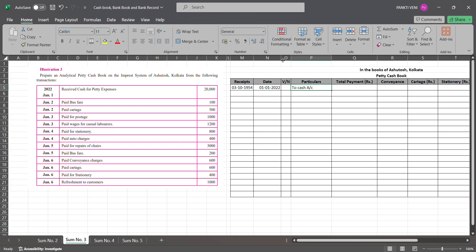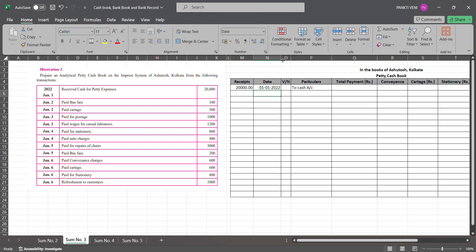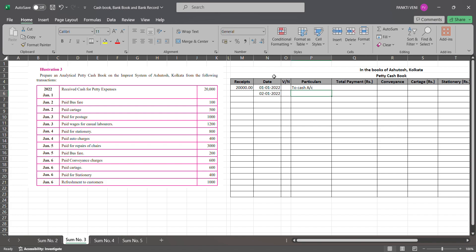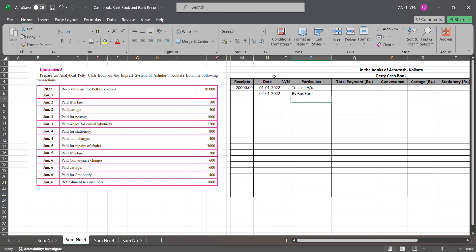Then you have next is 2nd Jan, paid bus fare. So you are paying a bus fare as on 2nd Jan 2022. Bus fare is your expense, so bus fare to petty cash. Under petty cash it will be by bus fare, and under conveyance you are supposed to write down 100 rupees, and here under total payment you will write down 100 rupees.